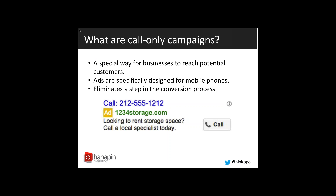So what are call-only campaigns? They're a special way for businesses to reach potential customers without having the customer go to their website first. They're automatically prompted to call the business just from the search screen. The ads are specifically designed for mobile phones — they won't be shown on desktop or tablet. It eliminates that step in the conversion process where the customer needs to call in order to complete a sale, rather than being directed to the website first. This allows the customer to call right to your business. And the call-only campaign ad looks like the one that you're seeing right now.